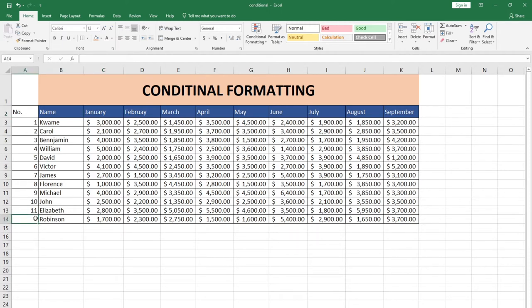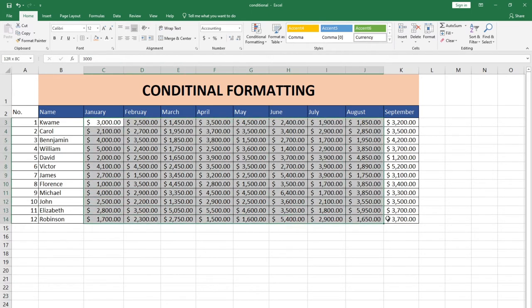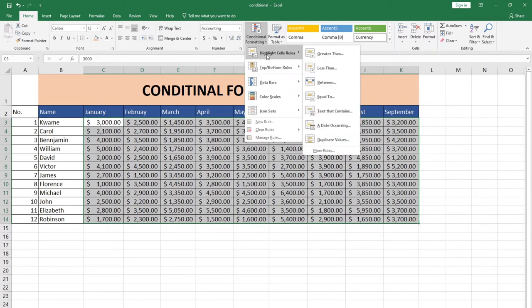So how do we do that using Excel? This is where we use conditional formatting. When I select this data from January all the way to September, to use conditional formatting I can just go to the Home tab and click on Conditional Formatting. We have what's called Highlight Cell Rules. With this I want to know who is earning more than four thousand dollars per month — people generating sales more than four thousand dollars per month.